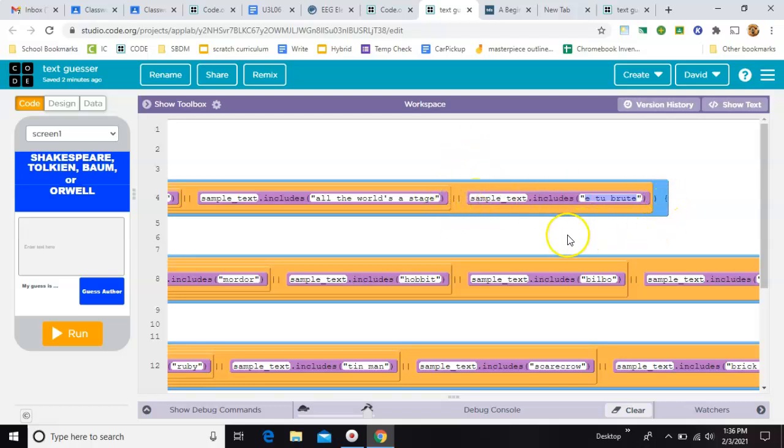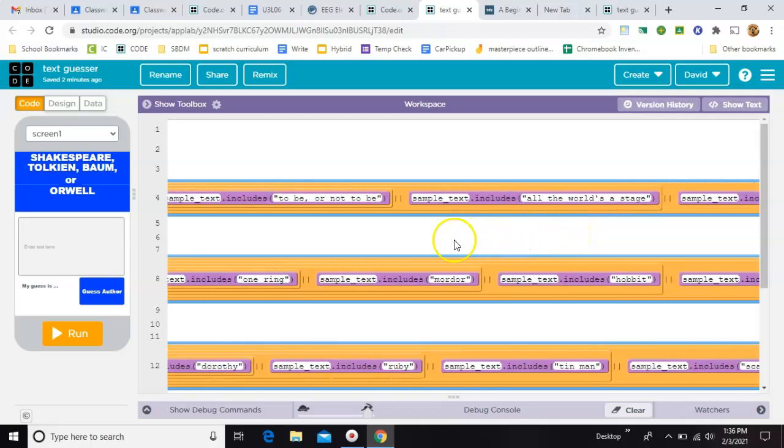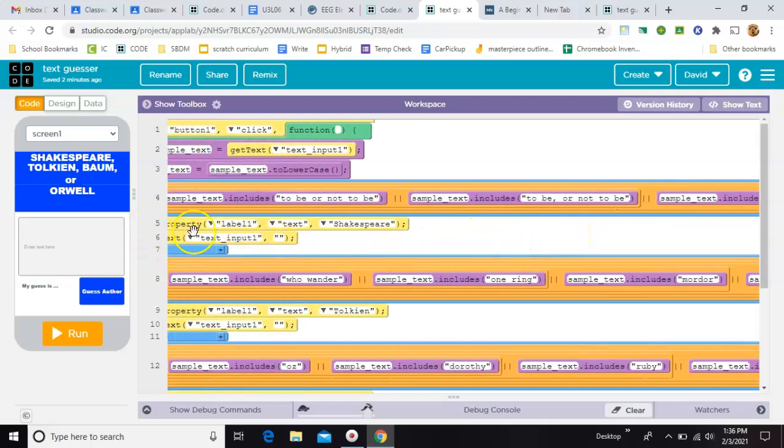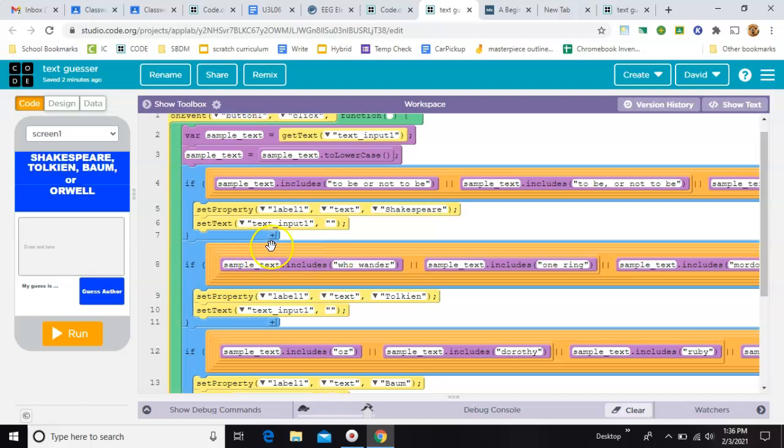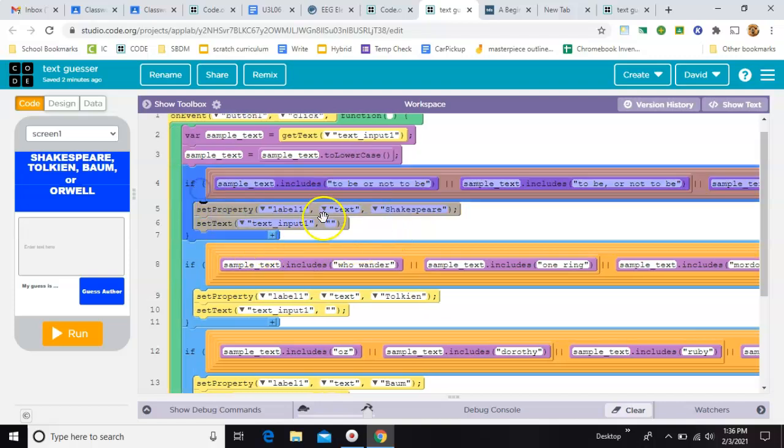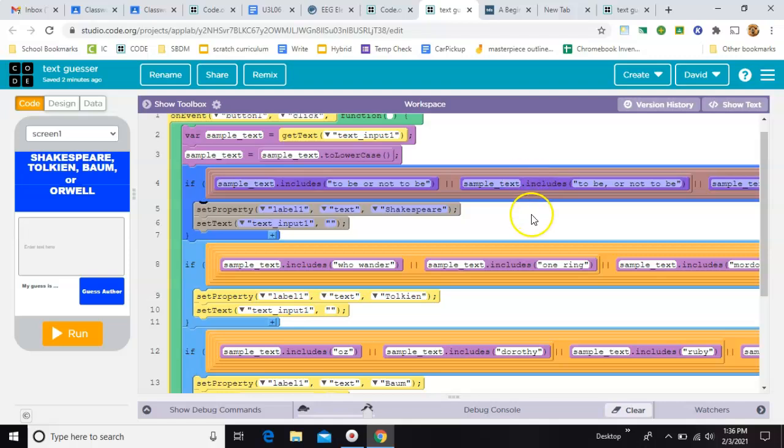So the Shakespeare answers are all included in this one if. Probably not the most elegant way to do it, but that's what I have.